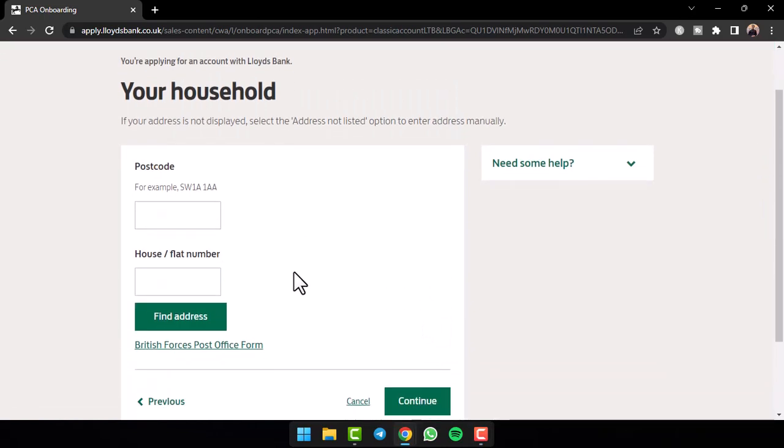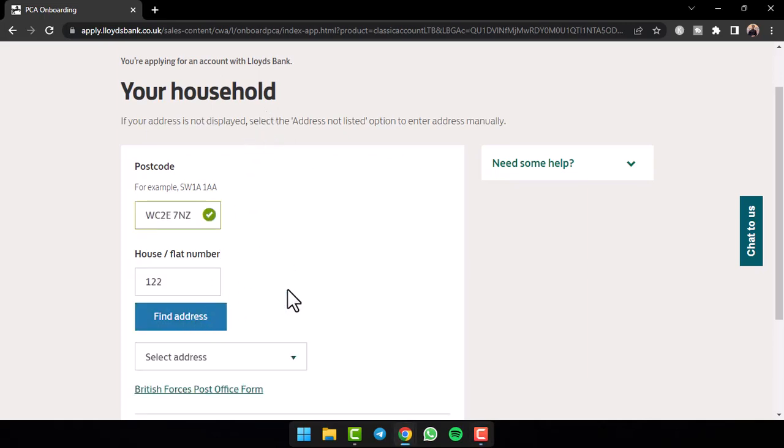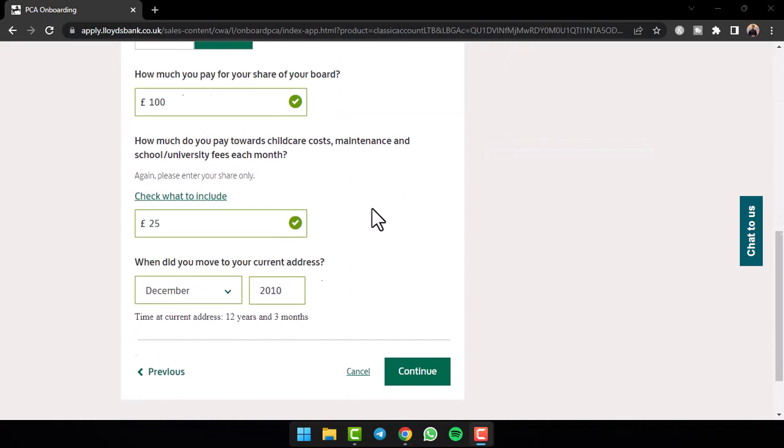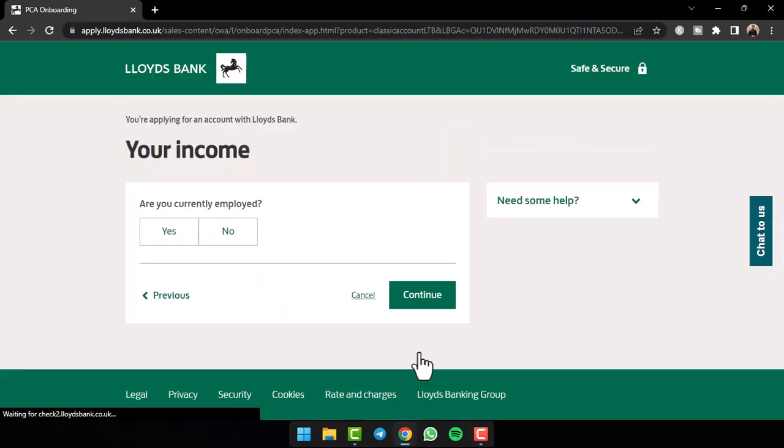After that, you'll have to enter your address such as your postcode and your house or flat number. So simply enter both of these. After that, simply tap on the option find address. Now, once you've entered all of these, tap on the option continue.